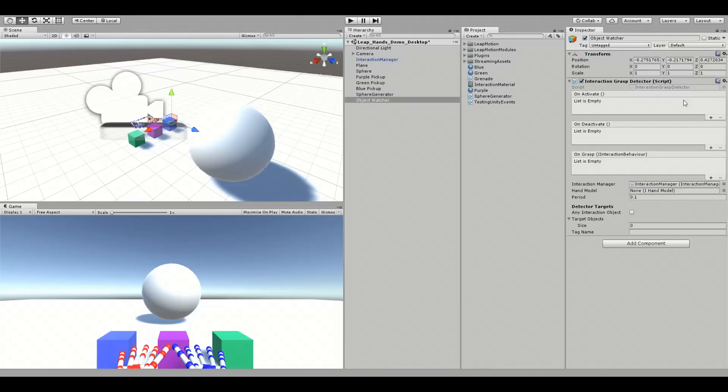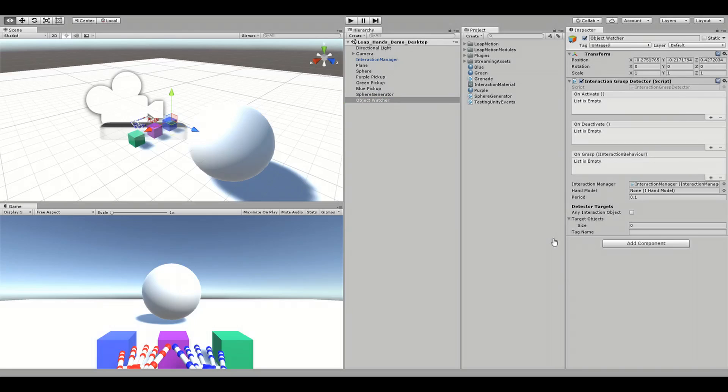In the inspector, you'll see onActivate and onDeactivate Unity events under the Interaction GraspDetector component. These function similarly to onGraspBegin and onGraspEnd from the Interaction GraspEvent script in the last video.